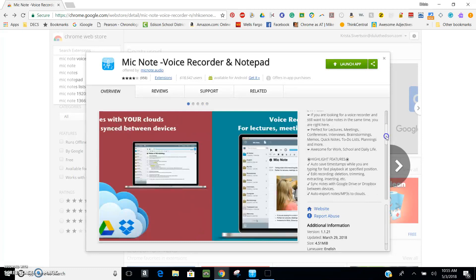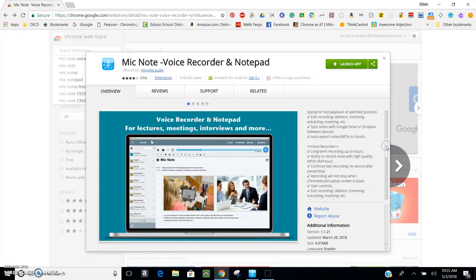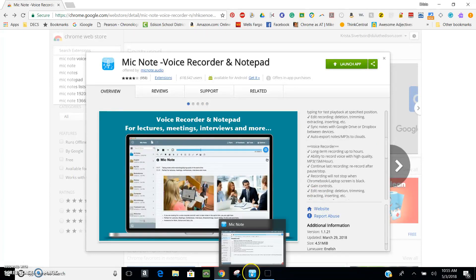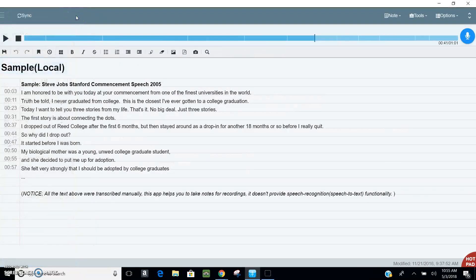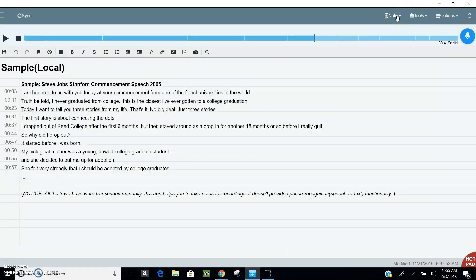I'm going to show you a little example of how MicNote works. I'm going to launch it here and you'll see that MicNote has a pretty simple looking interface.